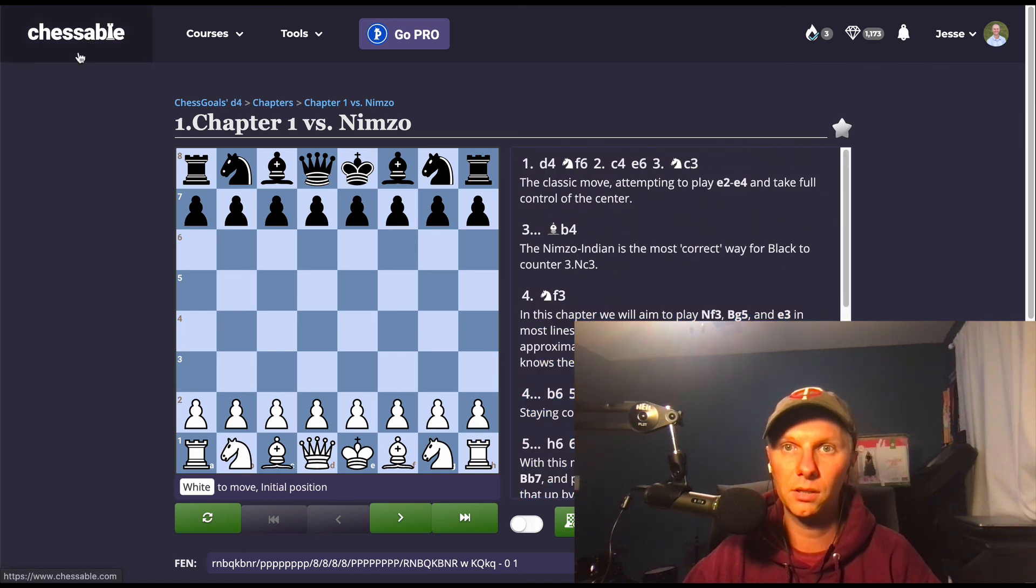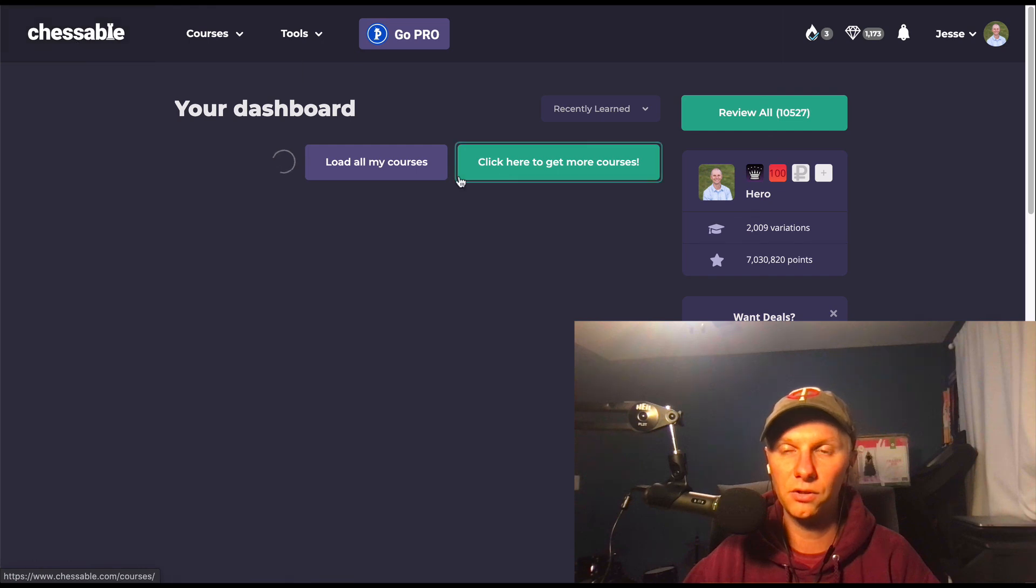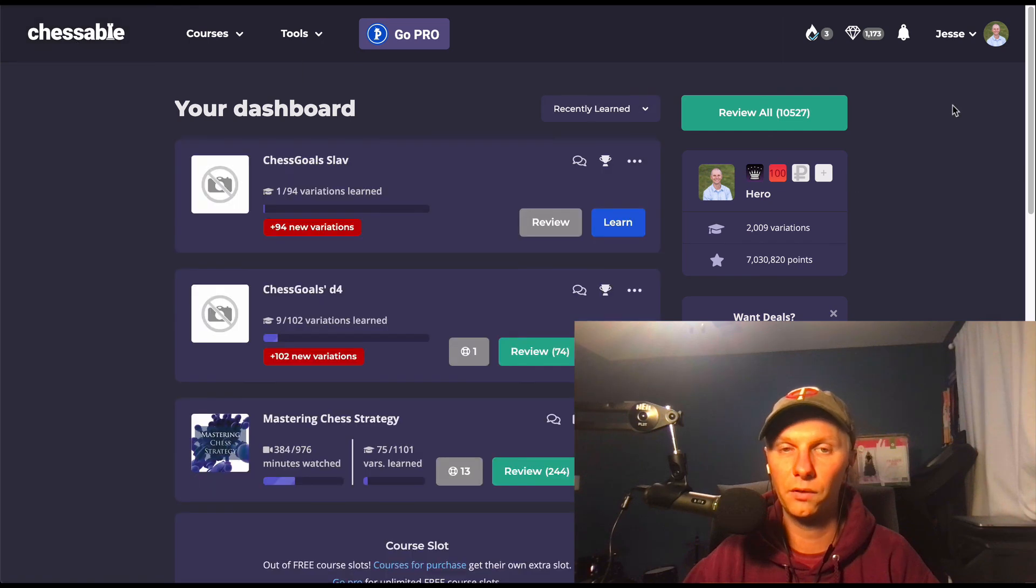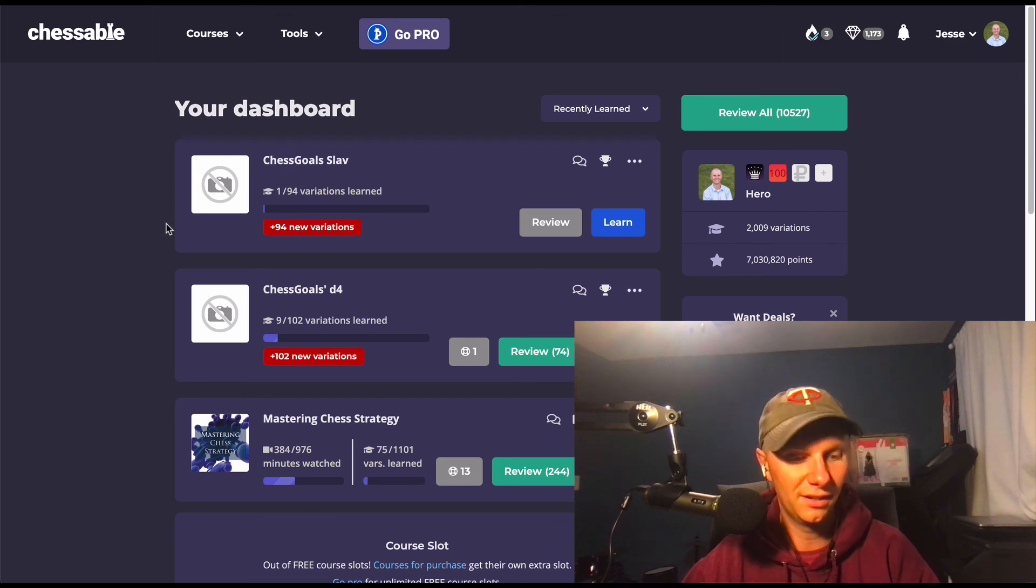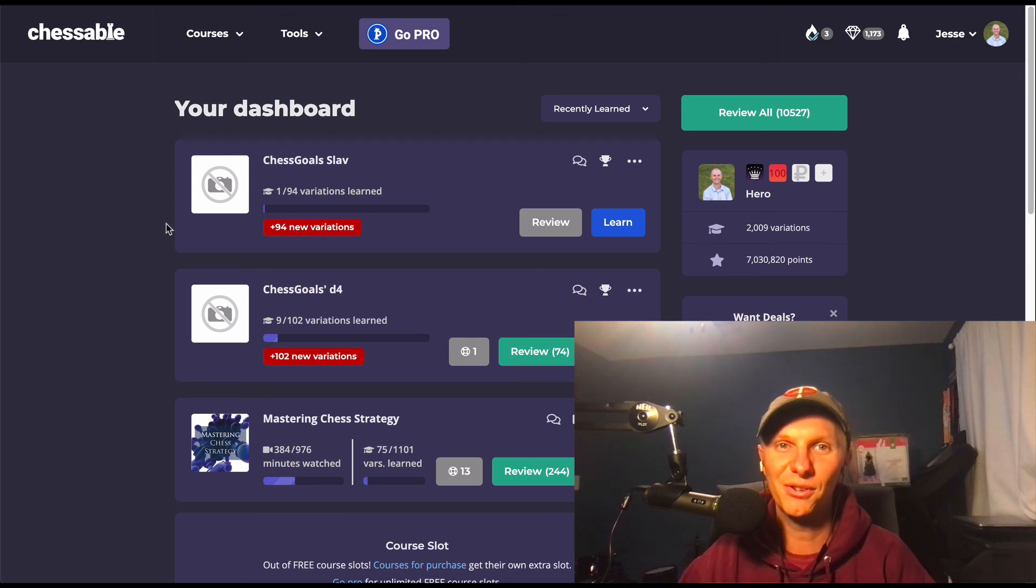So that's how you import courses to Chessable and LiChess, and hopefully you're able to study your course the way that you want to. So thanks for watching, guys.